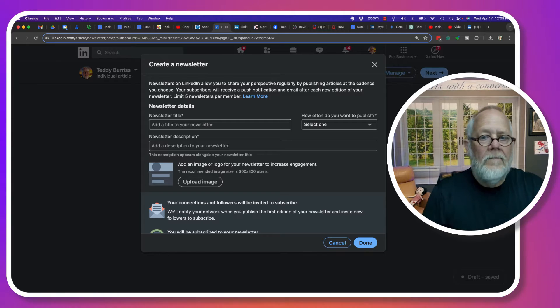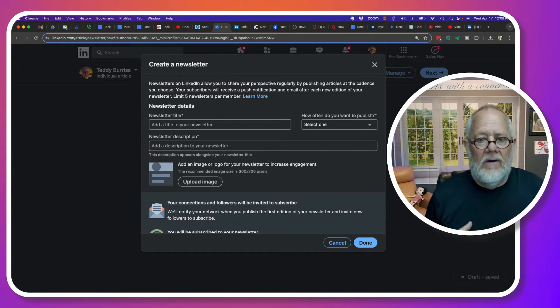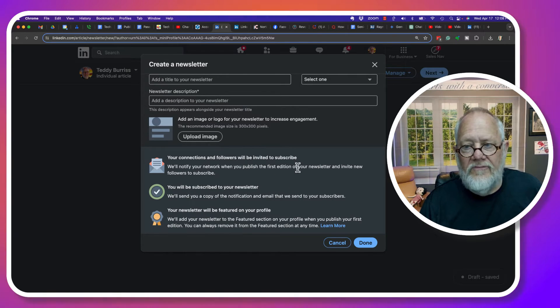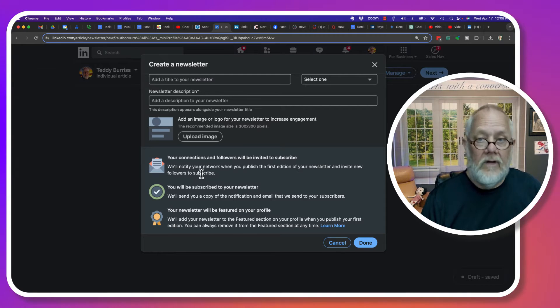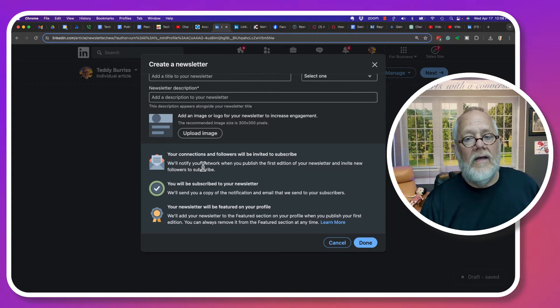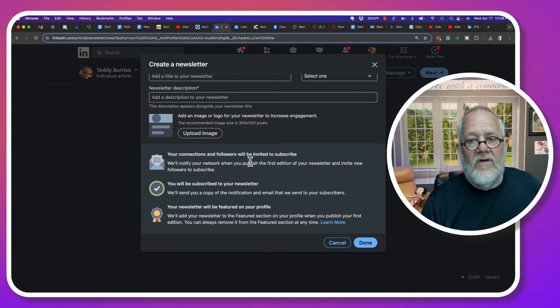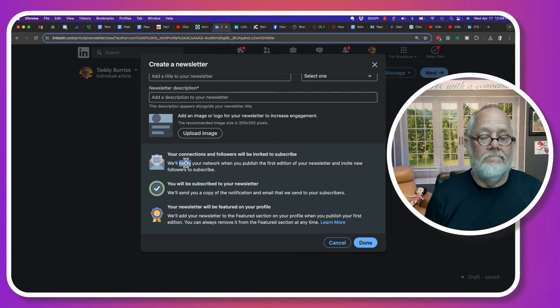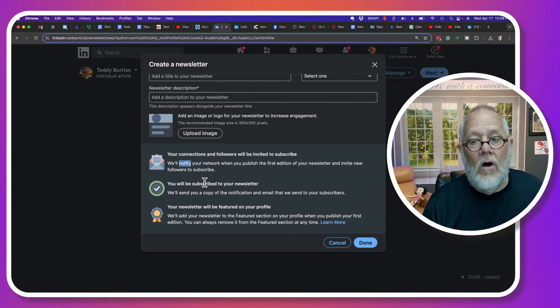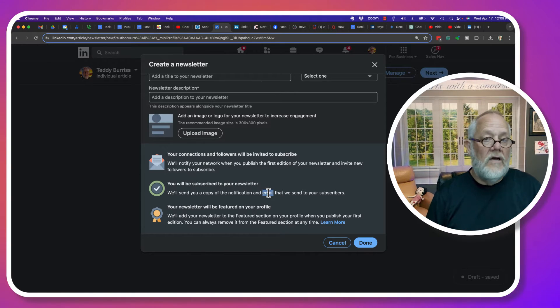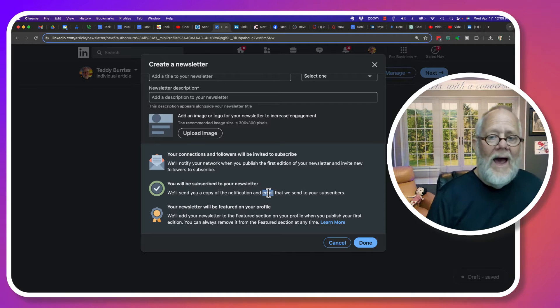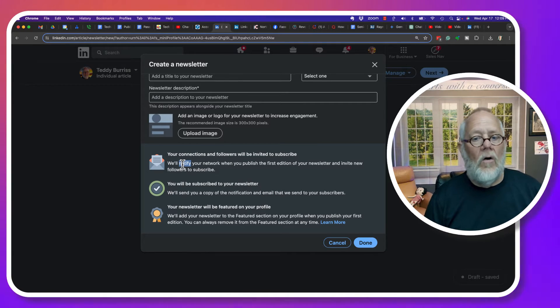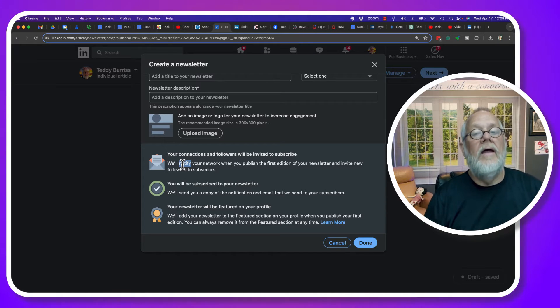Now, I can't find the LinkedIn help that clearly states this. I know that they'll notify my network when you publish the first edition, and they'll invite new followers, connections and followers, to subscribe. What I haven't found clearly is do they still send an email, or is that notification only within LinkedIn? It used to be a while back that that initial notification was not only in LinkedIn notifications, but in email.